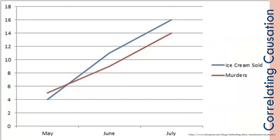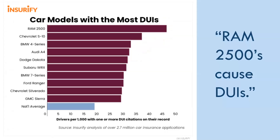Obviously, ice cream causes murder, or murder causes ice cream. Most of us know correlation is not causation, and we can't say it enough. Ice cream and murders are correlated, clearly, but their specific relationship is not causal. Ram 2500 obviously caused DUIs, so if you buy a Ram 2500, you are clearly going to get a DUI.